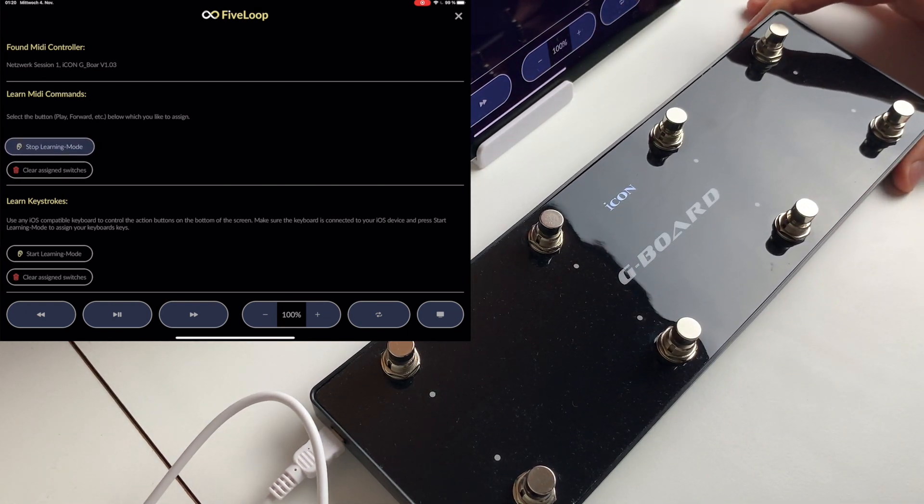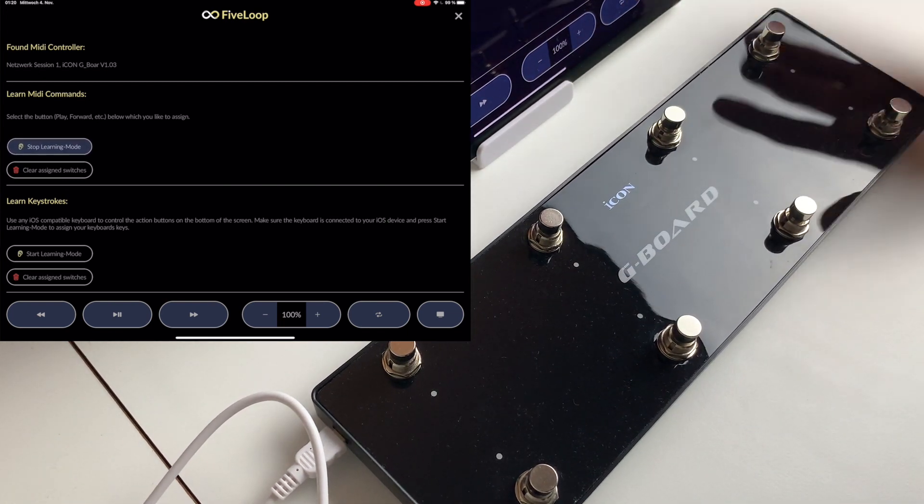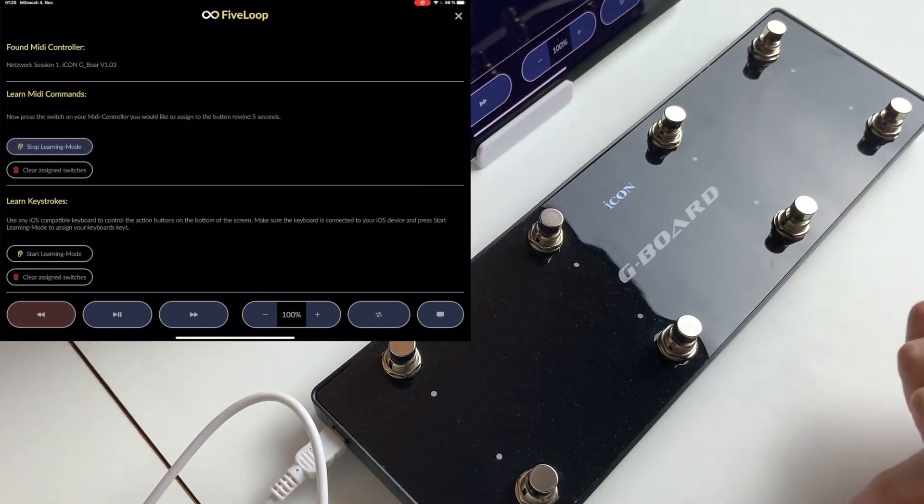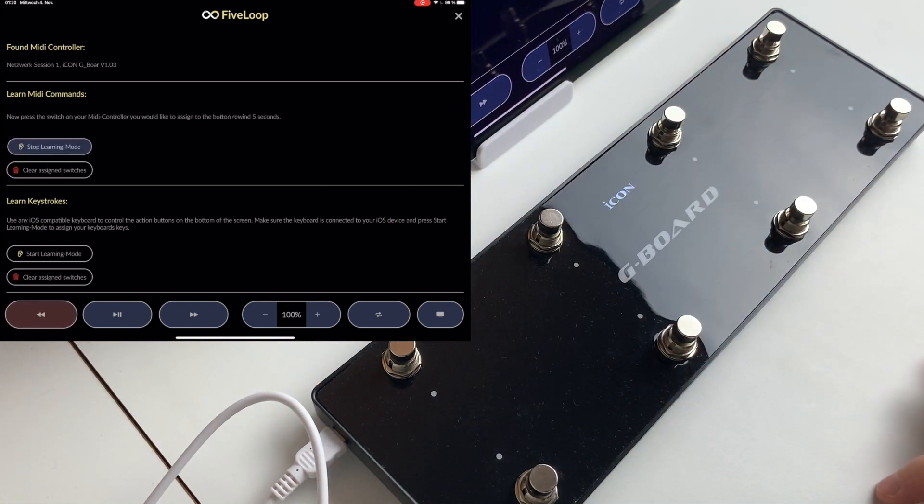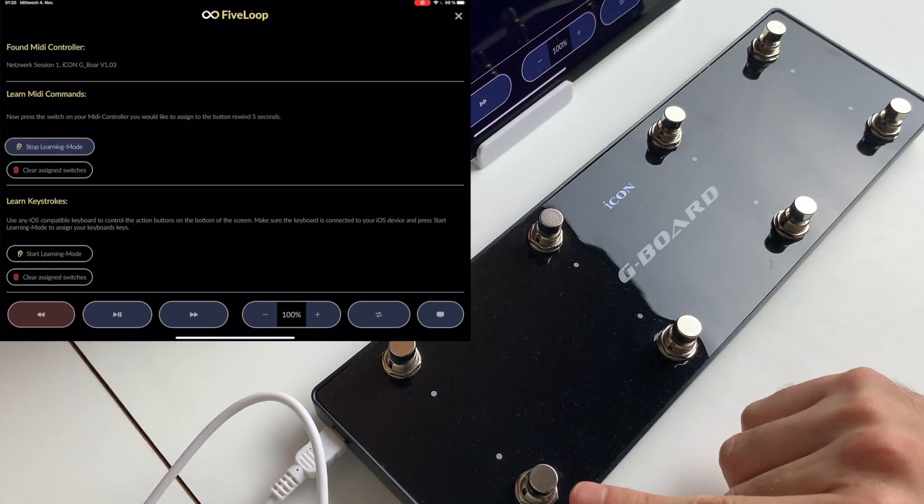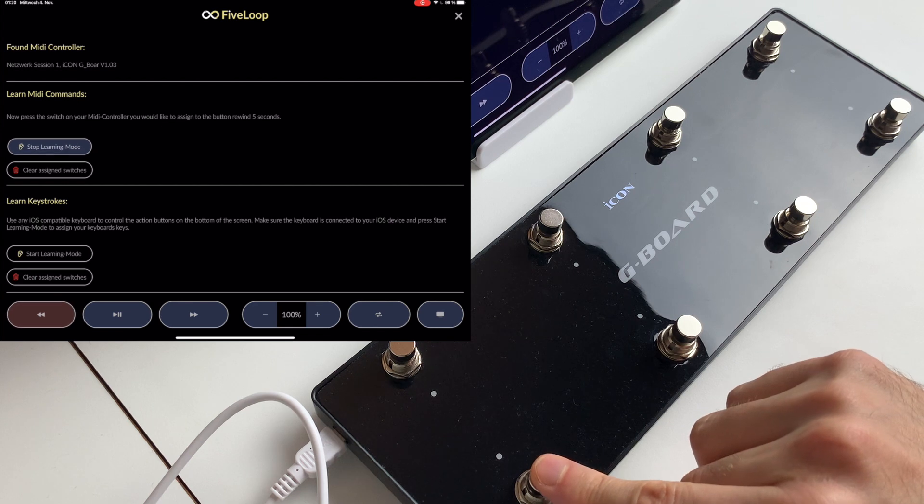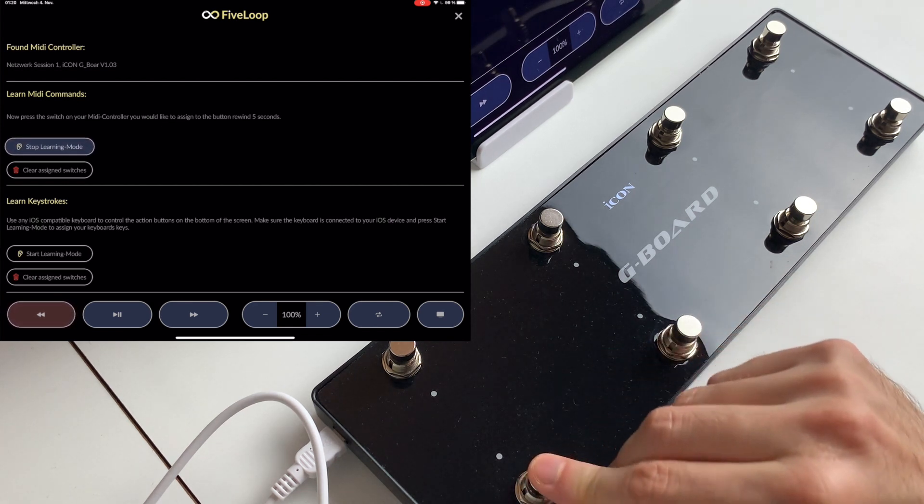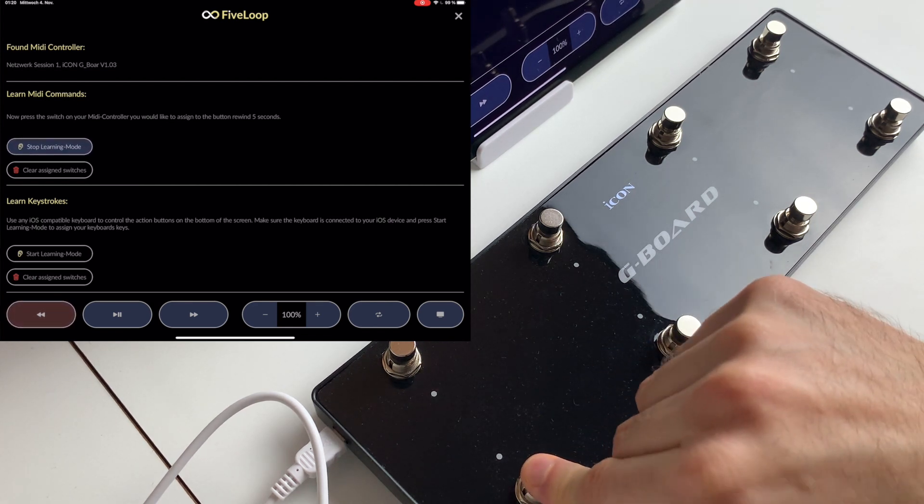And we go ahead and press rewind and now it is listening for the MIDI controller for a button to be pressed, and we do that and assign some buttons.